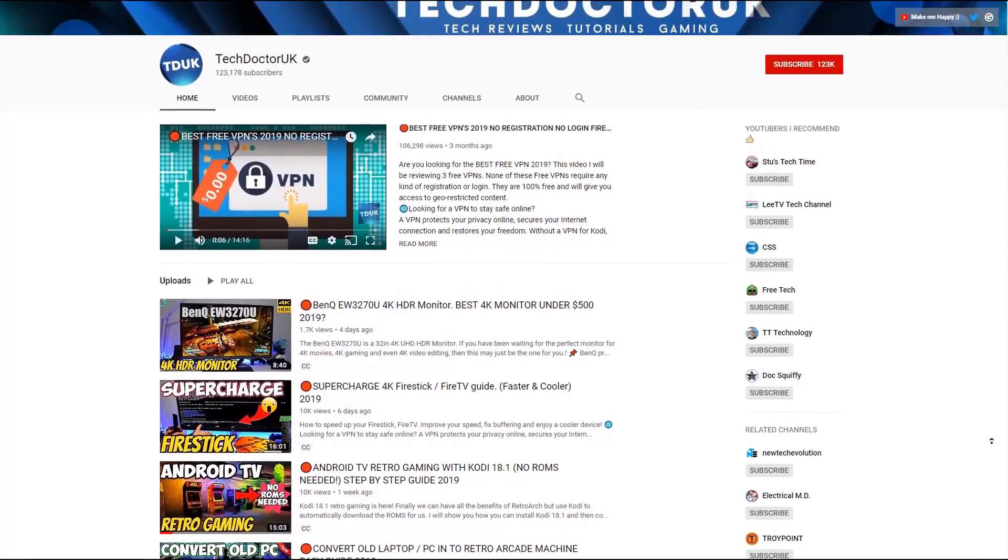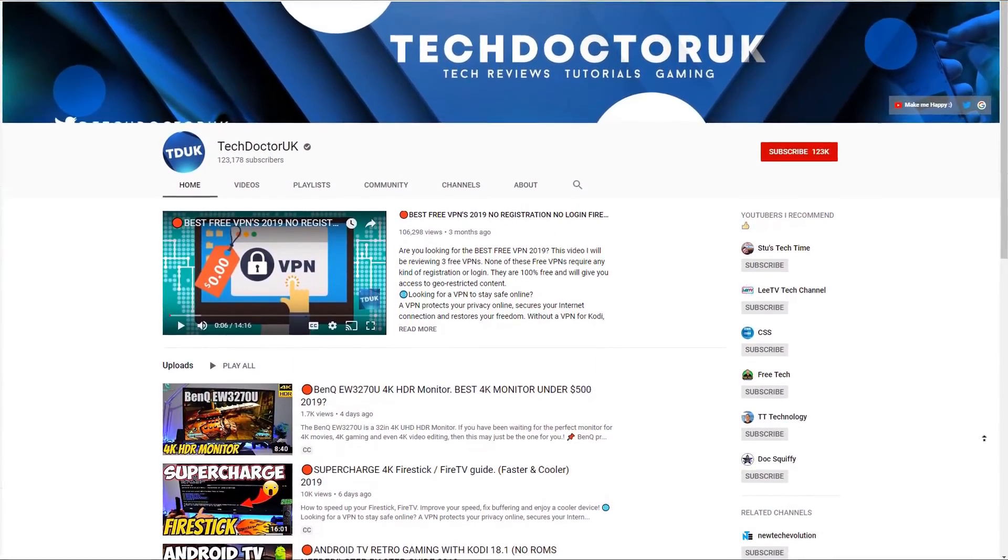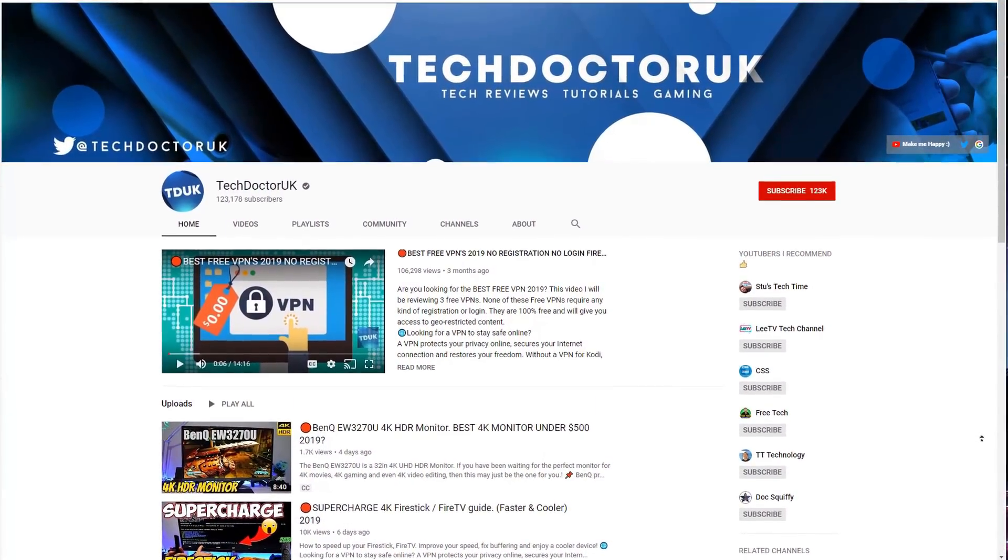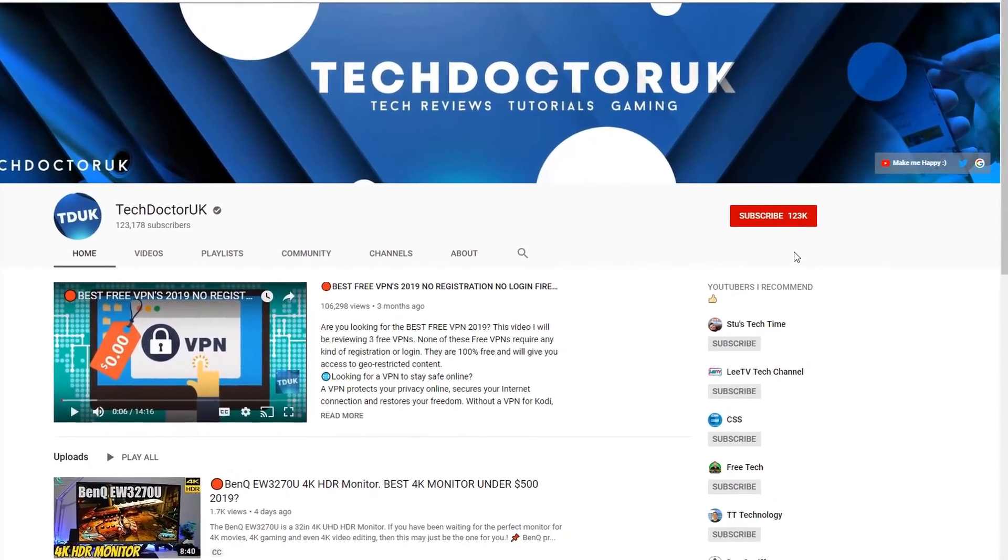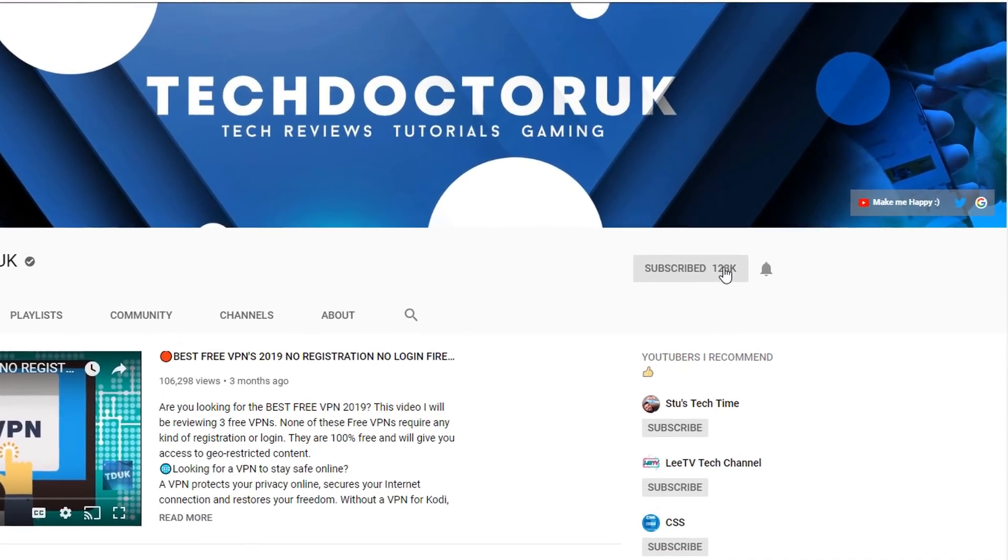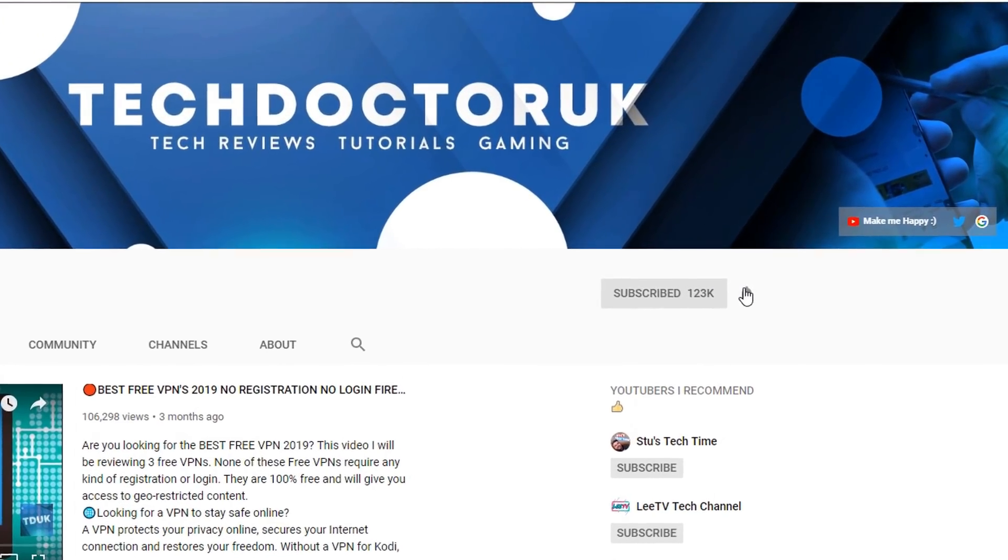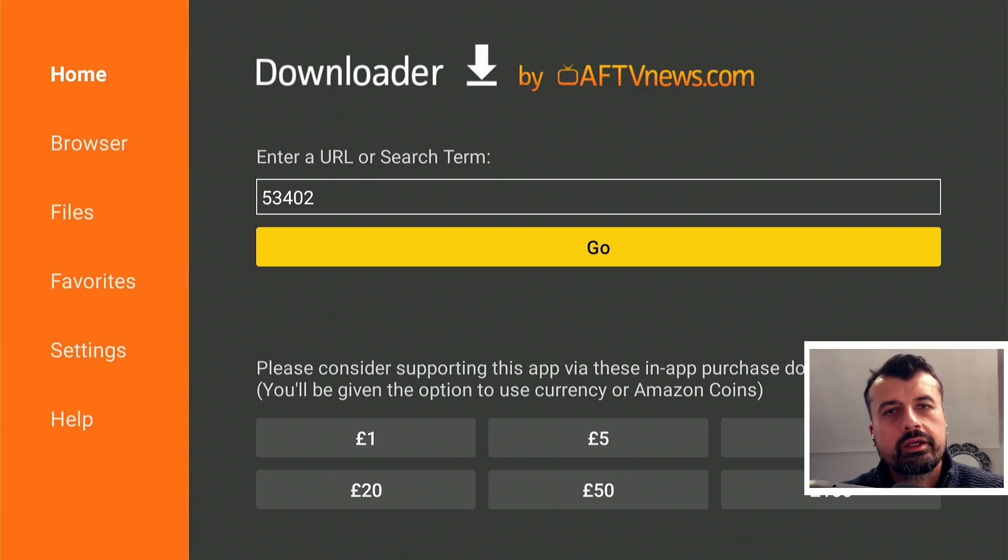If you're new to the channel and you want to stay up to date with the latest tech tutorials, the latest Fire Stick, Android and Android TV tips and tricks, then please do subscribe and hit the notification bell. It's a small click from you but it makes a big difference to me, thank you.